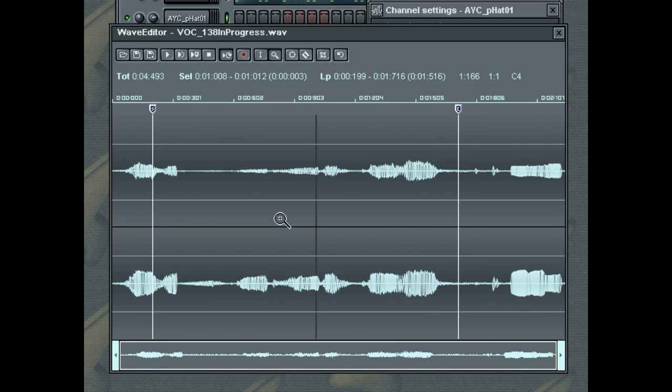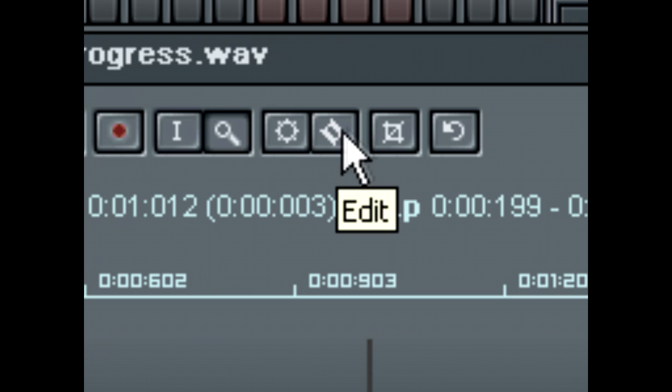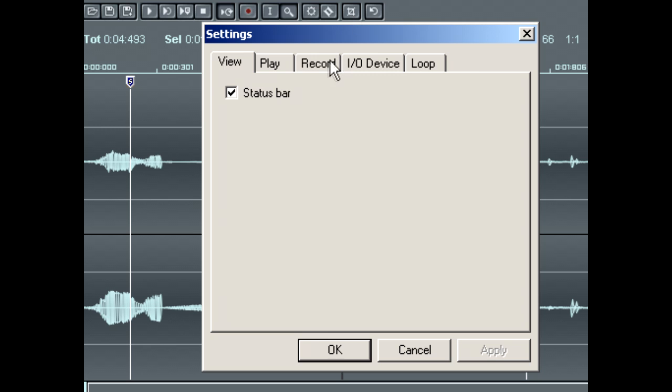You can also record a new Wave file in the Wave Editor. The name and location of the Wave you're going to record are accessible from the Settings window and the Record tab.